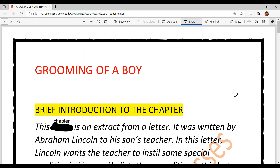Hello everyone, welcome back to Suksham Ma'am Ki Classes. Hope you all are doing great and preparing well for your term 1 examination. Today we are going to do chapter number 1 of class 9th English main course book named 'Grooming of a Boy'. I will give you a brief introduction of the chapter, and then we will solve multiple choice questions prepared by me. So let's start.